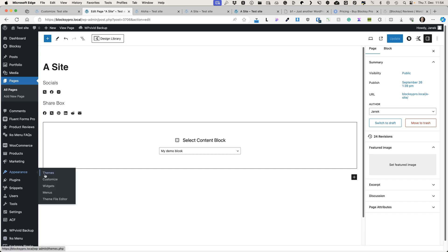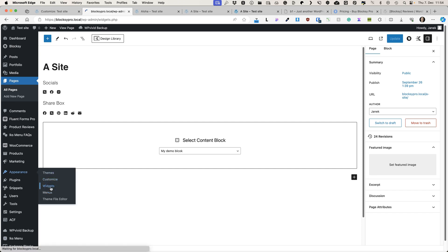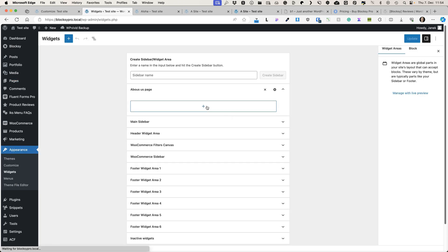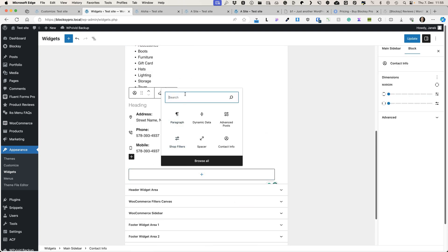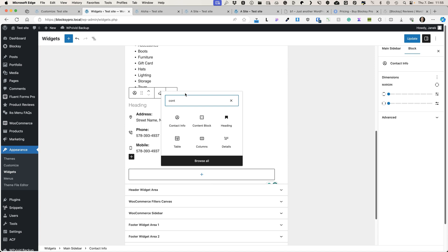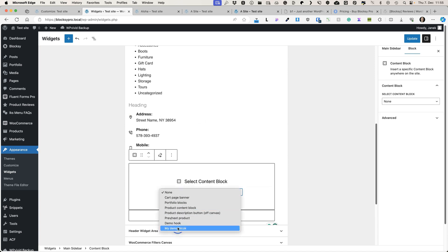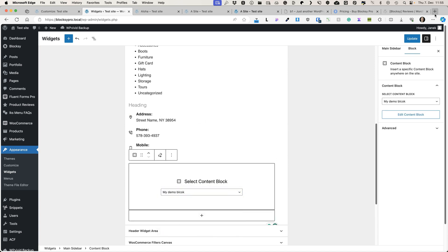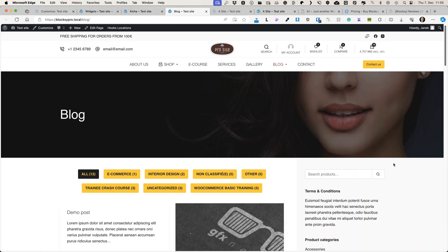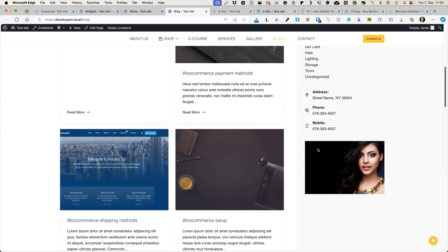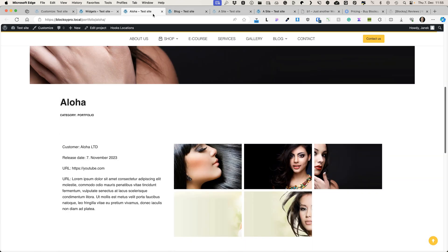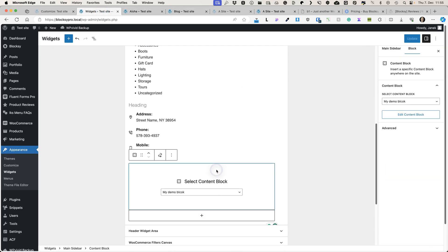You can also go to Appearance and Widgets and display those blocks there. For example, I'll open the main sidebar, add a Content Block widget, choose 'My Demo Block', and update it. If I go to my blog page, this block is added to the sidebar.